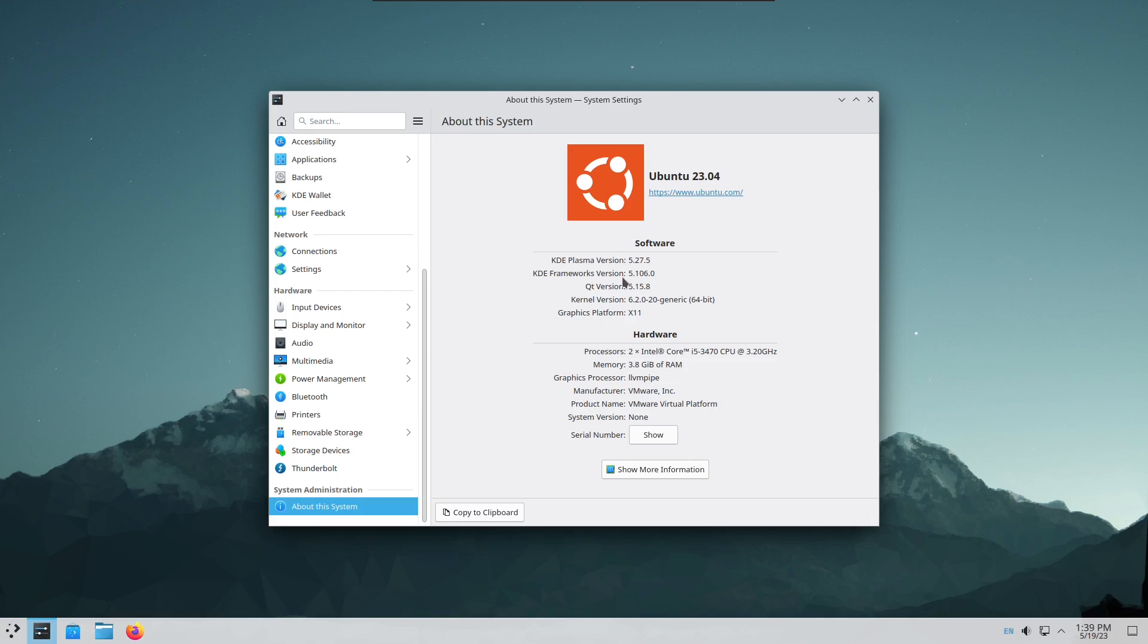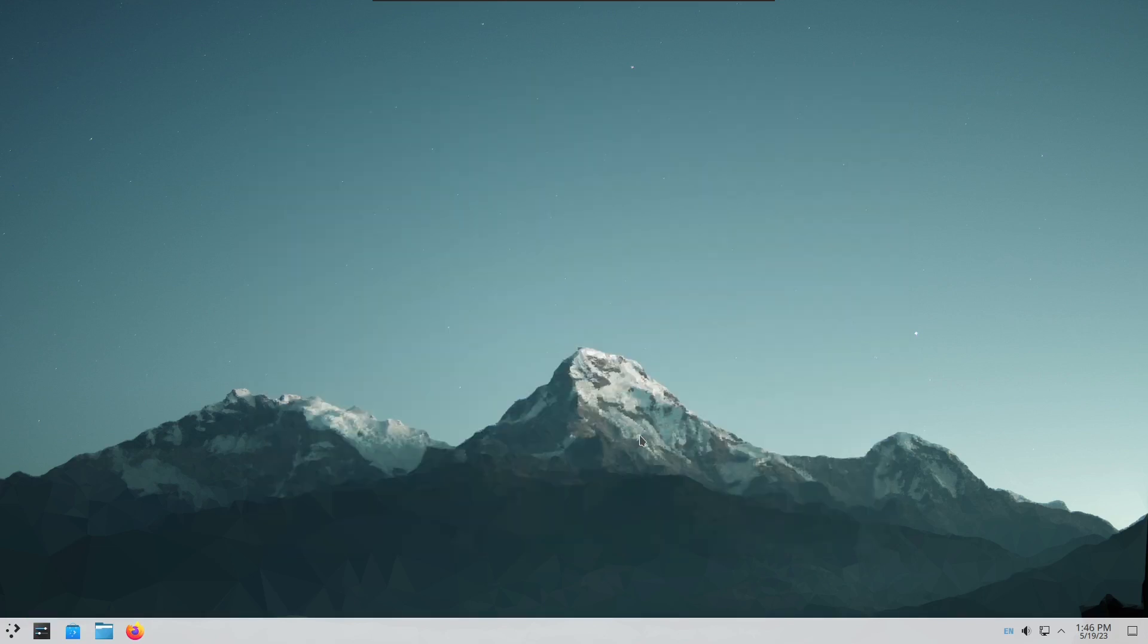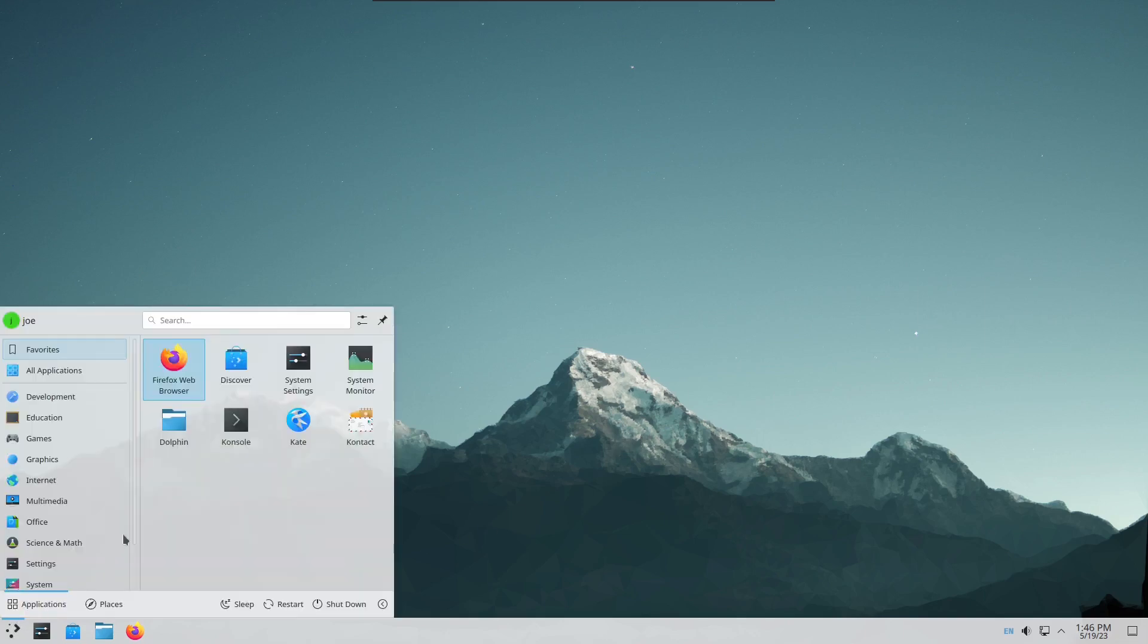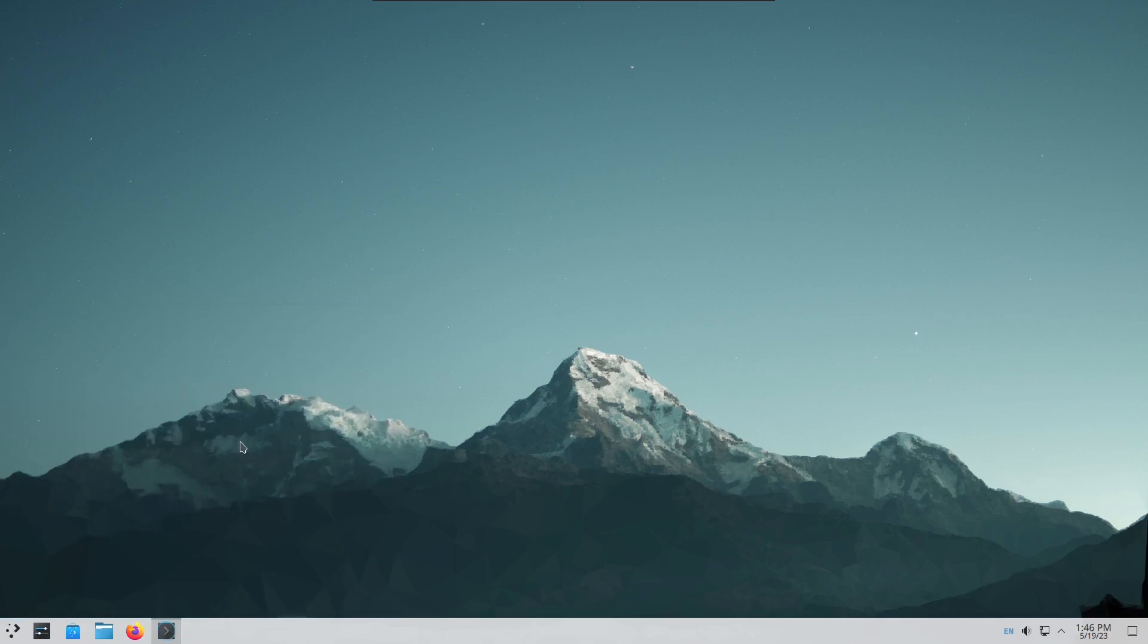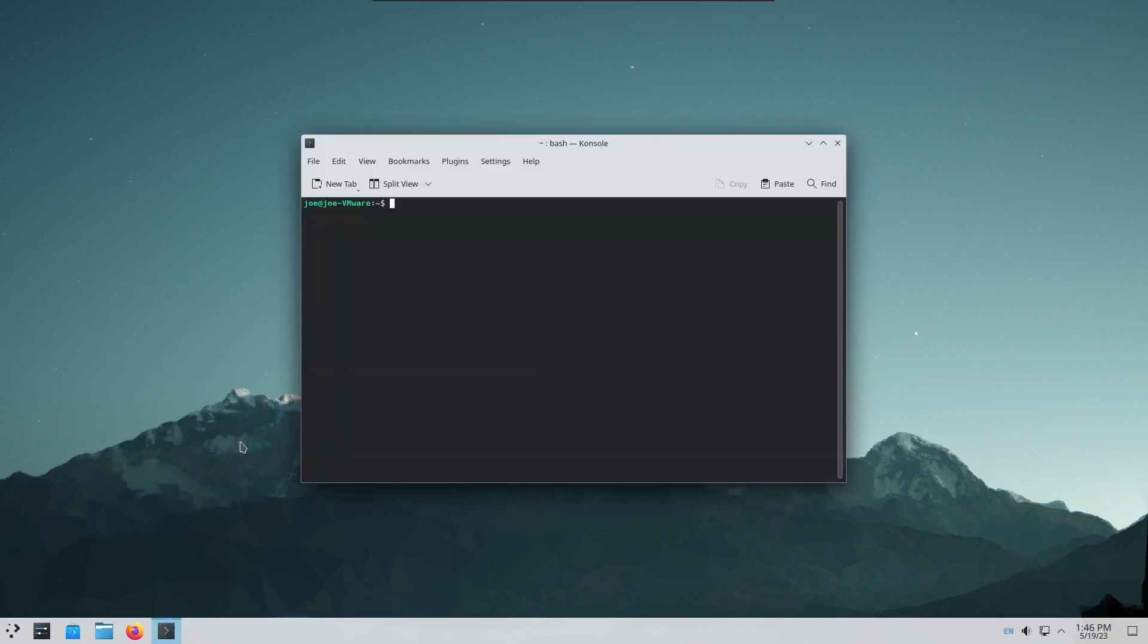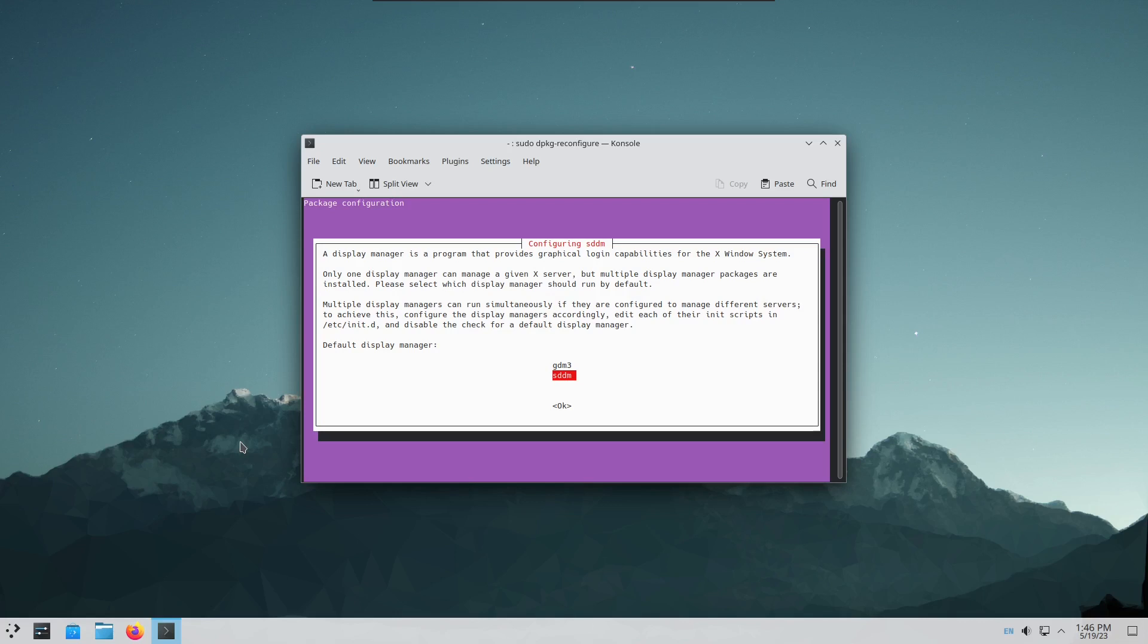To switch back to the GDM3 display manager, open a terminal. Then type sudo dpkg-reconfigure sddm. Select GDM3. Then hit enter.